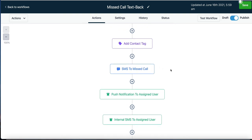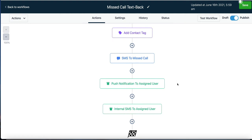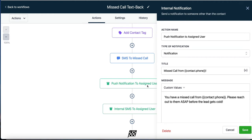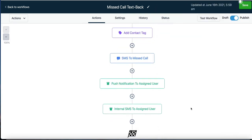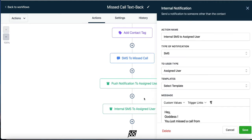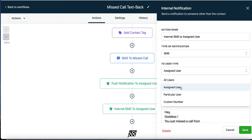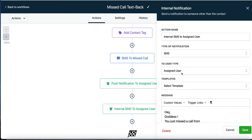Everybody has their phone within arm's reach, so they're going to get this text and reply to it. We also send a push notification to the assigned user — Sherry — which appears on her dashboard saying she missed a call from that phone number, with a prompt to reach out ASAP before the lead gets called. We're also going to send Sherry a text.